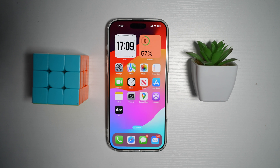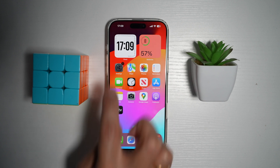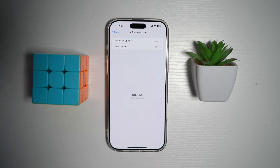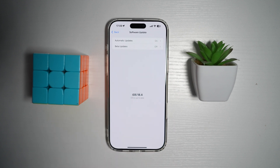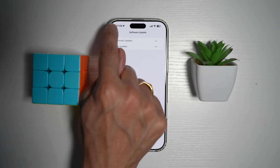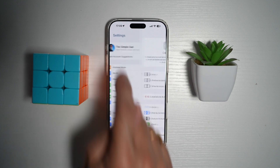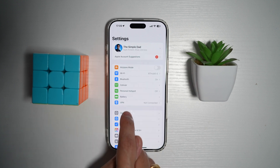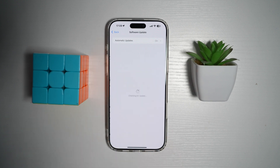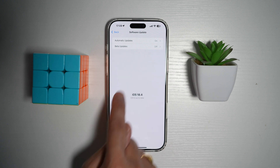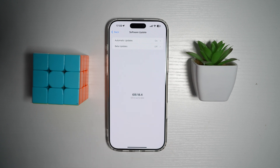In order to have this setting, you'll need to make sure you have iOS 18.4 installed on your iPhone. If you don't, go ahead and open up Settings, go to General, then go to Software Update. From here, you need to go ahead and update your iPhone.